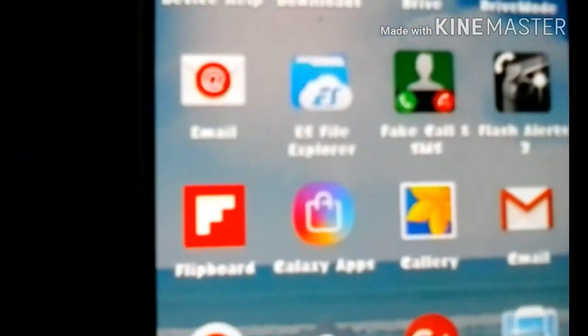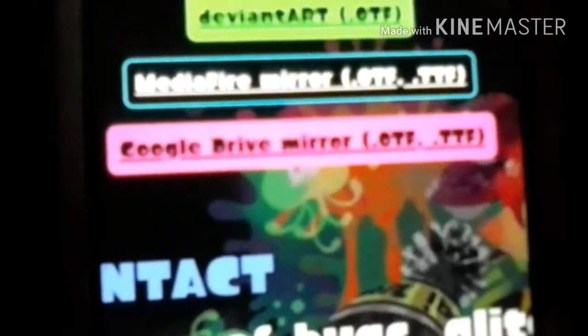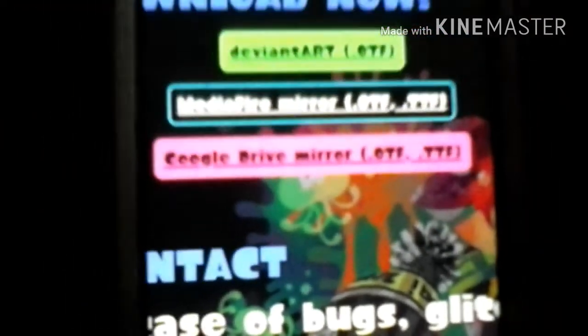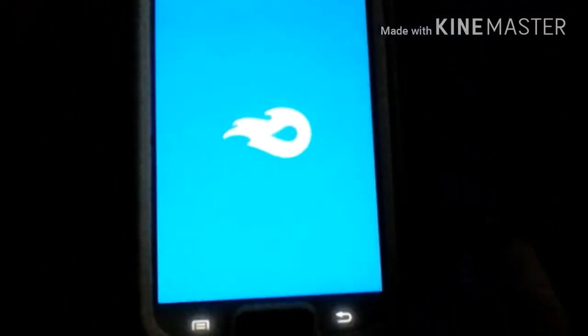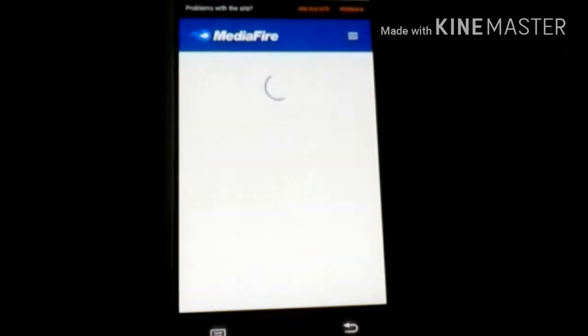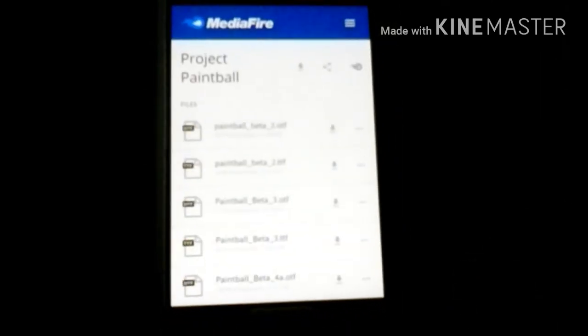Let's go ahead and get to the font page. You're gonna want to go to the project paintball font page. You can either do one, but I would just do MediaFire since it's a lot easier. You're gonna want to click on that.